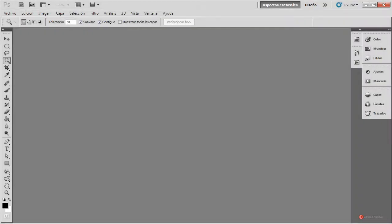Saludos a todos. Continuamos con nuestra serie de retoque estético. En el anterior capítulo vimos cómo añadir un poco de maquillaje a la zona de los labios, cómo pintar los labios con maquillaje virtual. Hoy nos vamos a centrar en el área de los dientes y vamos a ver cómo podemos mejorar un poco esa sonrisa de nuestros modelos.